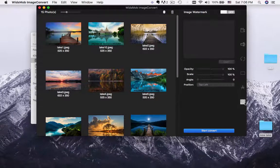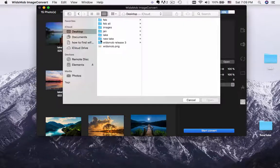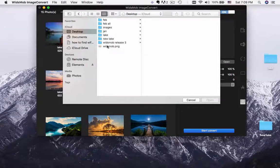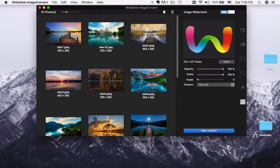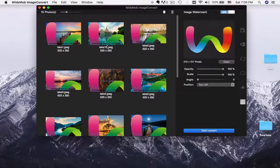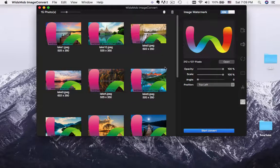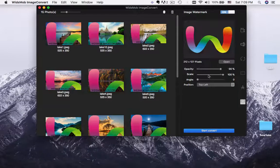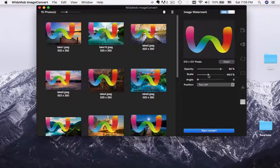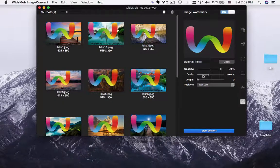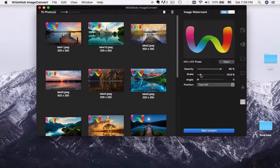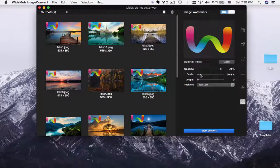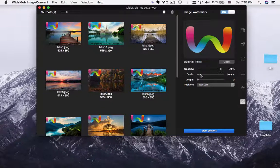Besides text watermark, you can also add PNG image watermark. Adjust the opacity, scale, angle, position for the watermark in image.